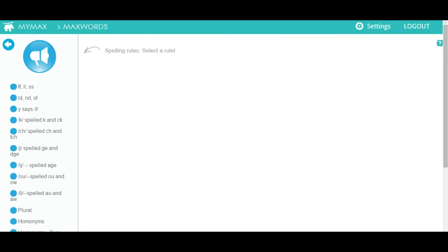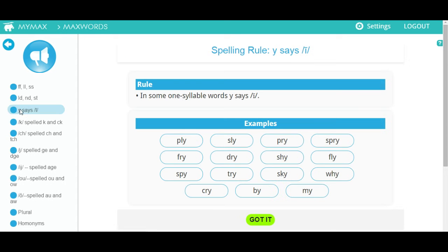Spelling rules: here you will learn about different spelling rules. Click on each rule to learn it and then complete the exercises. Listen to the descriptions and read the examples on the screen. Then click on the green button to advance to the next screen.